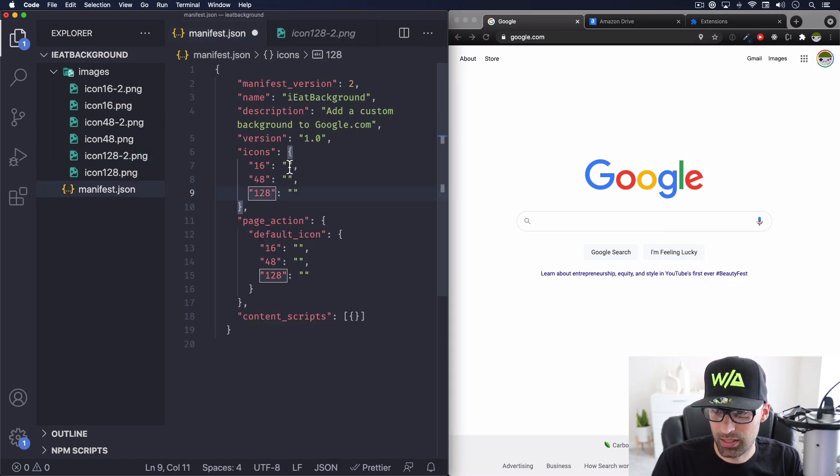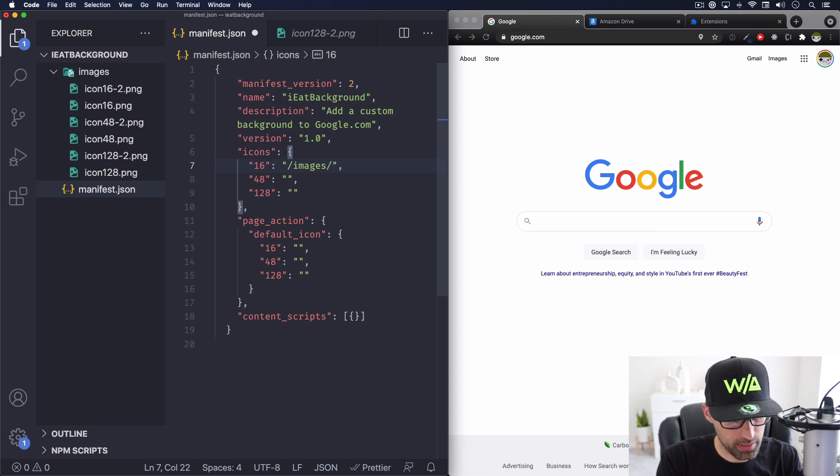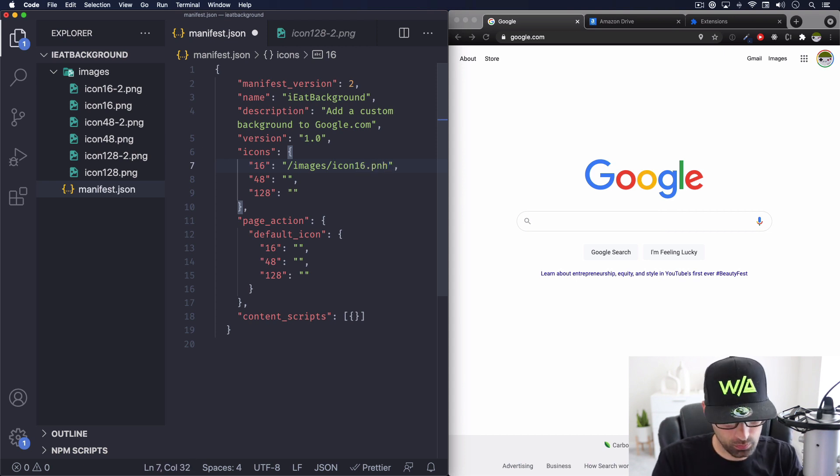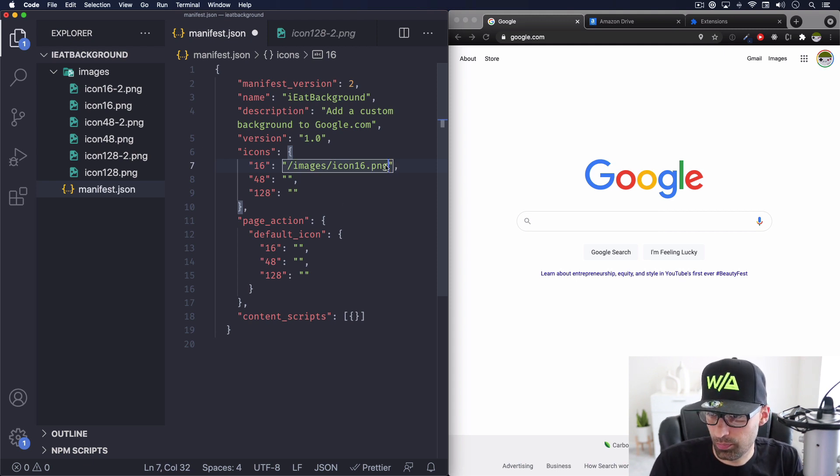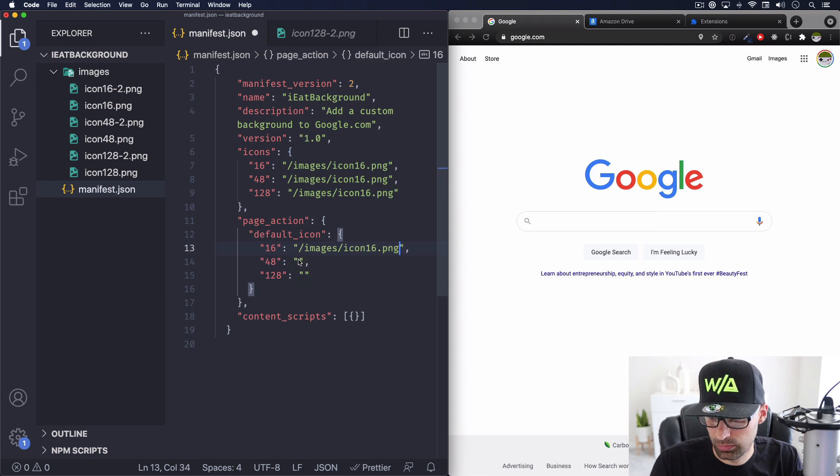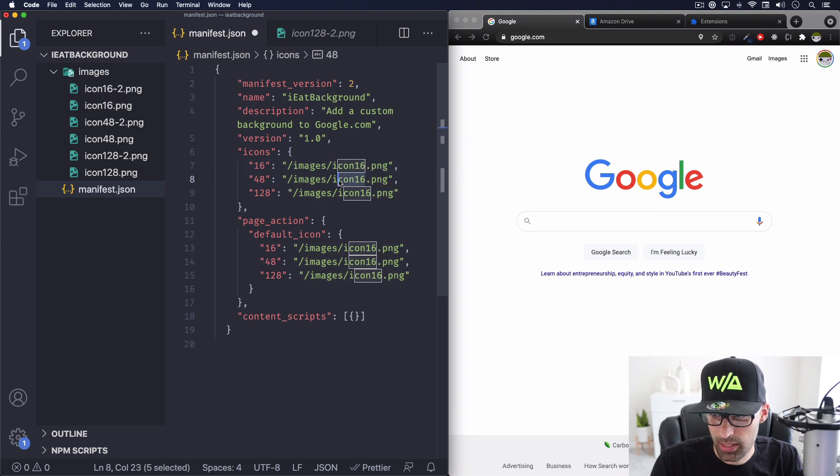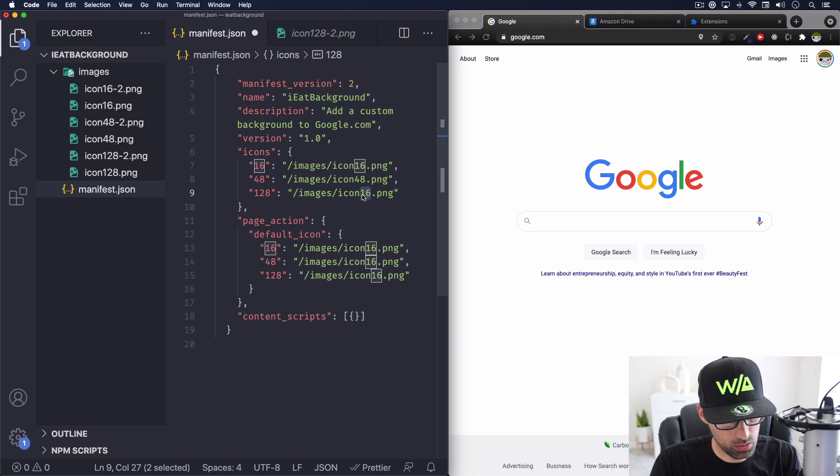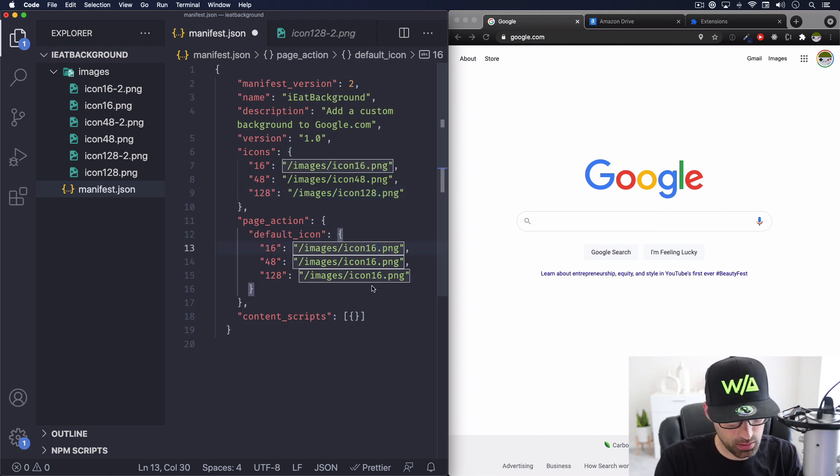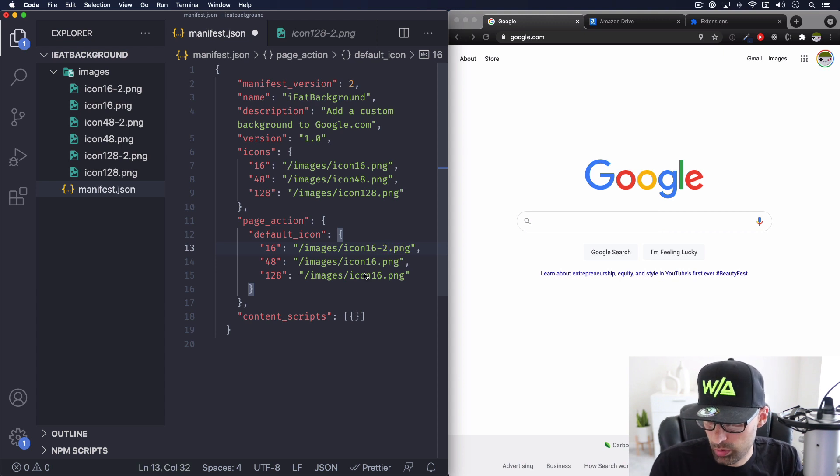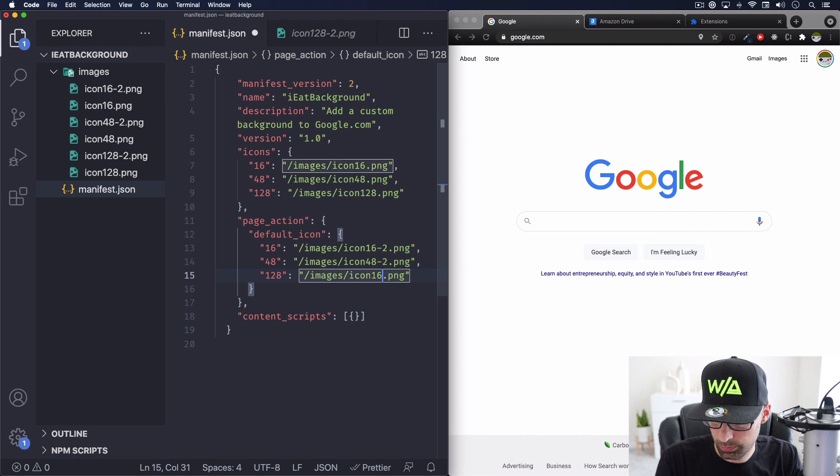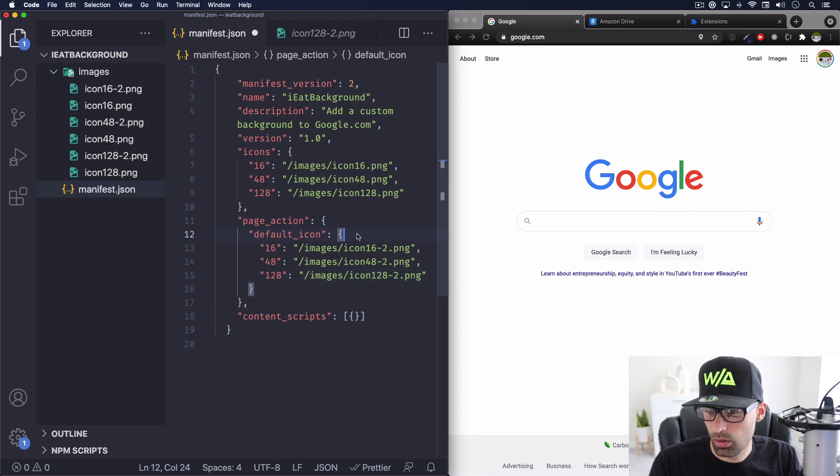So it's 16 pixels in the images folder, and this one is icon 16. Alright, I think that's what it is. So let's just copy and paste this here and here and here too. All we need to do is change the number and something here. So 48 is going to be 48, 128 is 128. And here is 16 with the two, 48 with the two and 128 with the two. Alright, I think we are good for now.